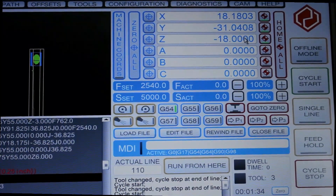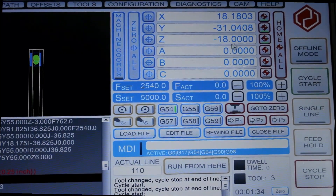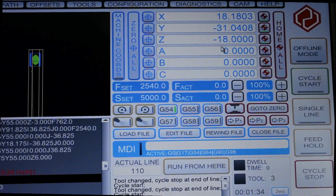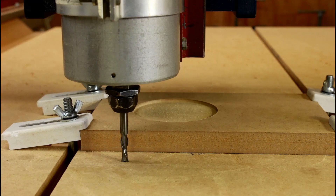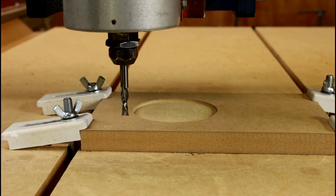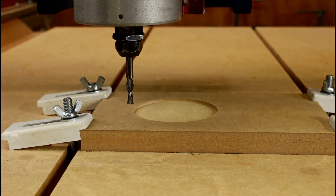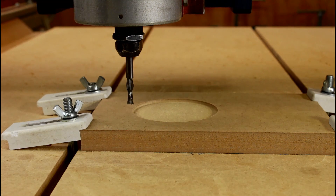I can now change the Z figure to minus 18, which is the nominal thickness I told V-Carve Pro that the stock was when I created the file. I'll now raise the cutter back up and we can continue cutting.